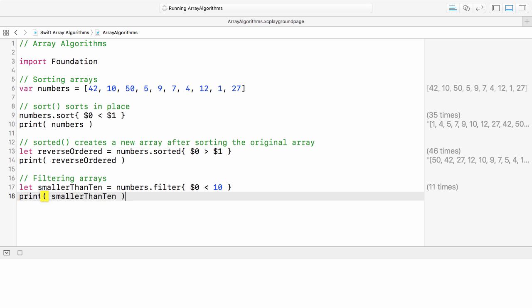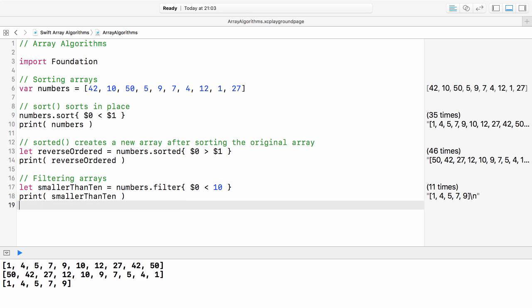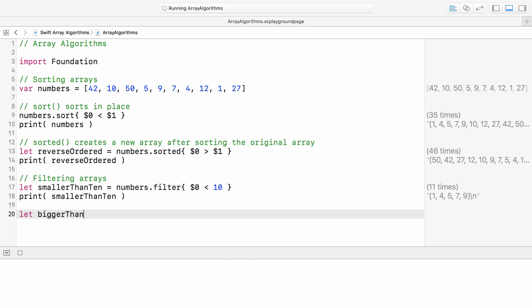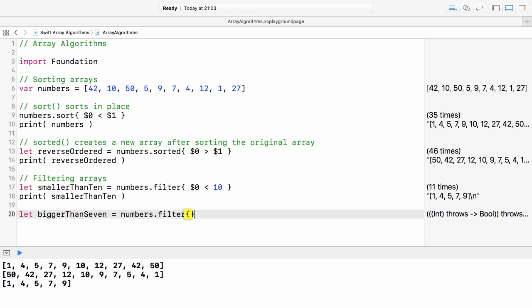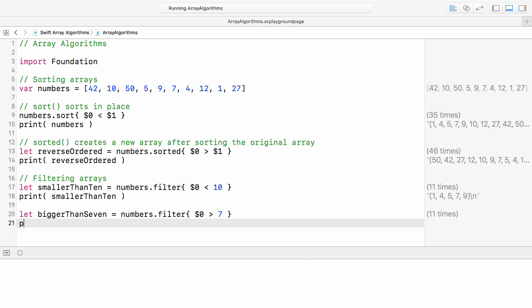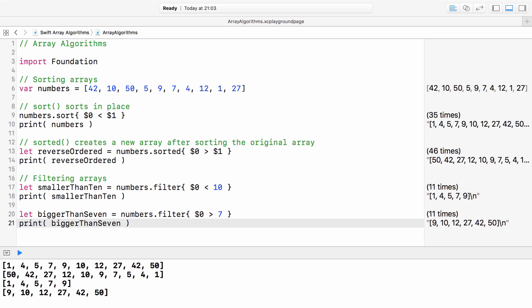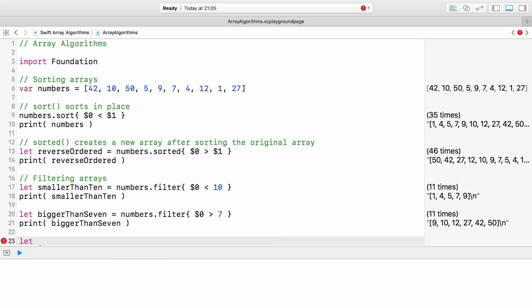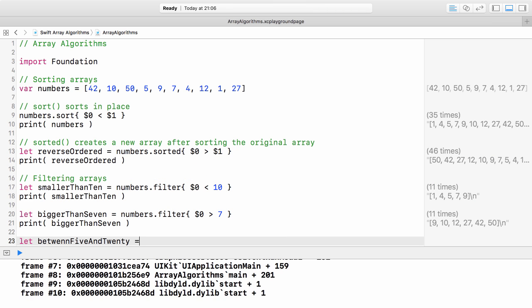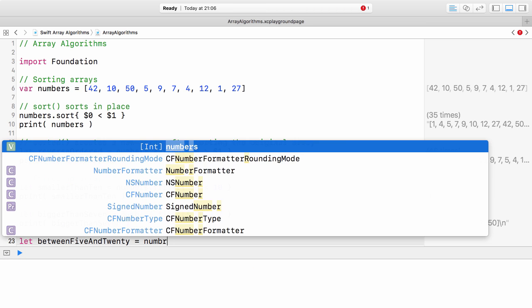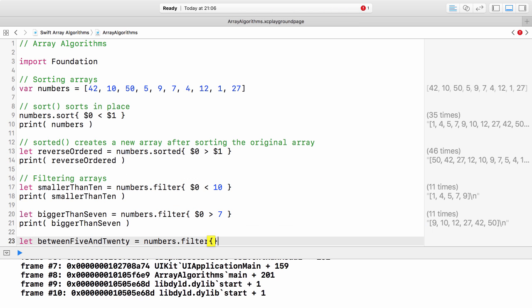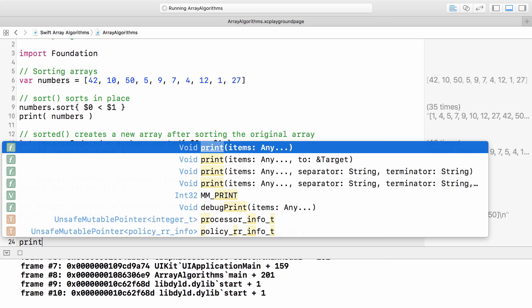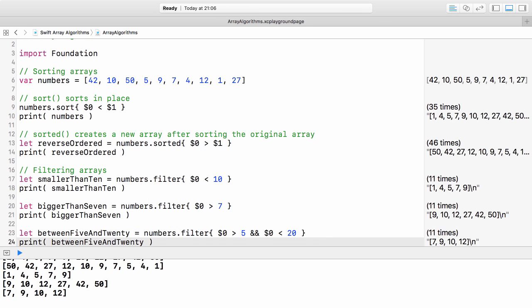If we need to extract from the array all numbers that are bigger than 7, we define another rule. Could it be easier? We can define more complex rules, like finding all the numbers that are bigger than 5 and smaller than 20. We can apply any rule that returns a bool.